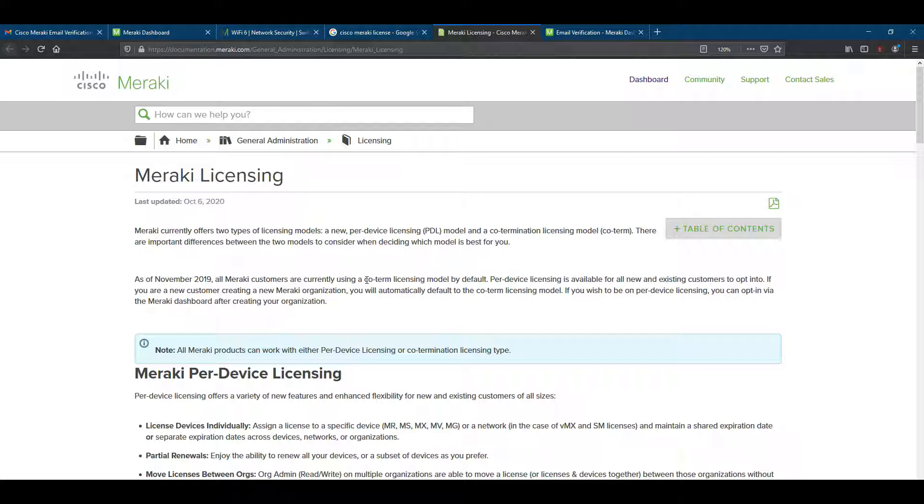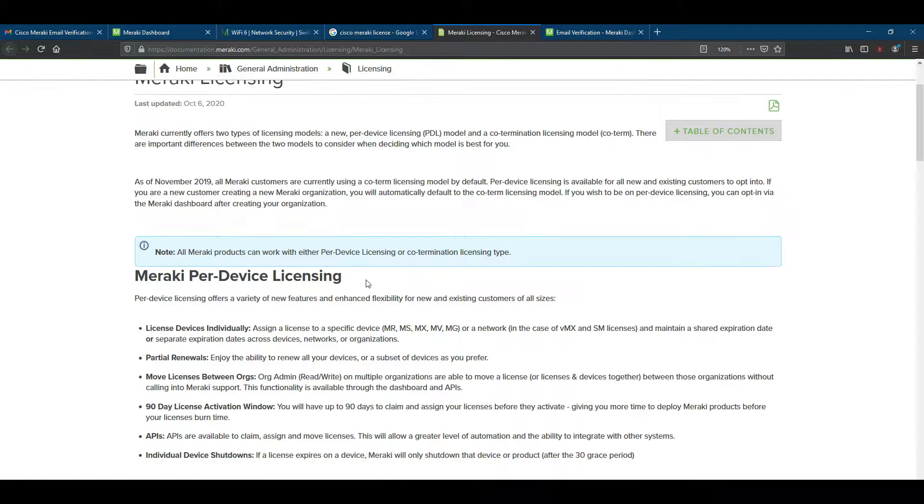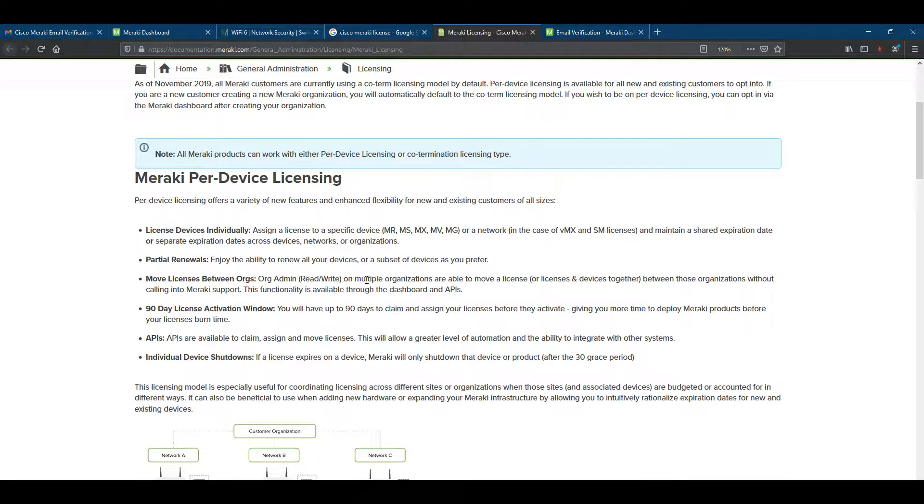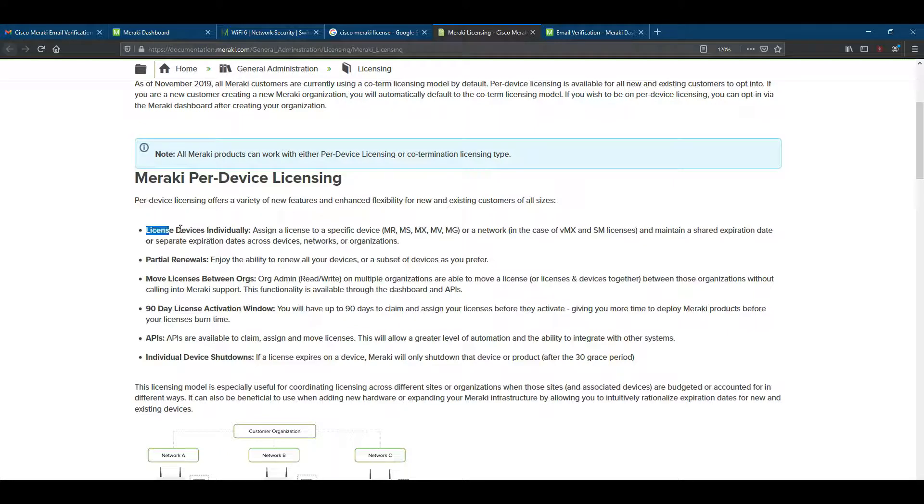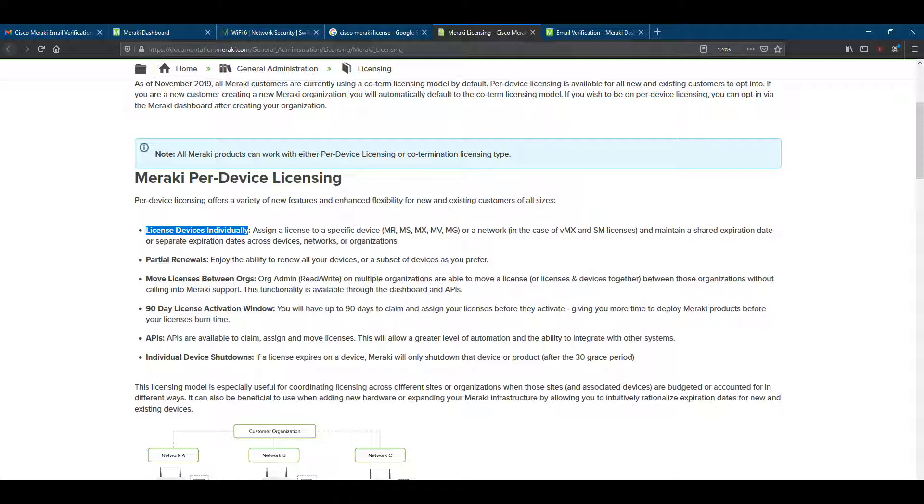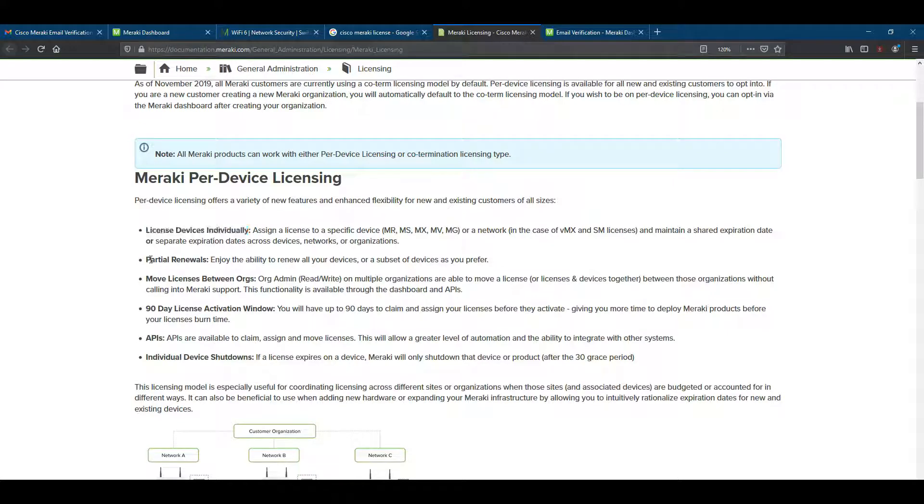Let's see what is per device licensing. Per device licensing has many subdivided licensing types. License devices individually, which depends on the specific device types like MR, MX, and MS. That means you can buy your license per your device type. Partial renewal means suppose you have ten Meraki devices on your network and you want to renew only two or three device licenses, you can use this type of licensing model.